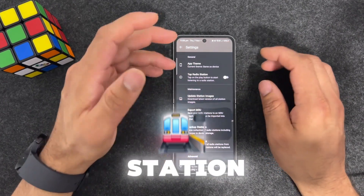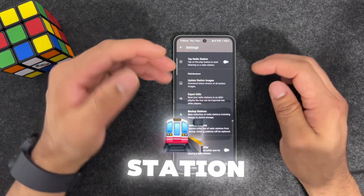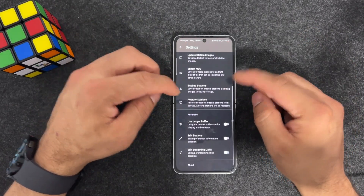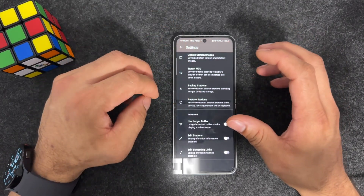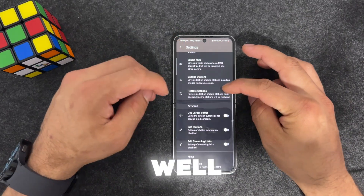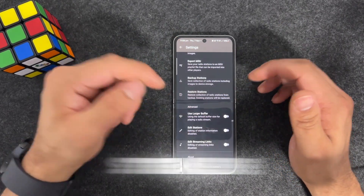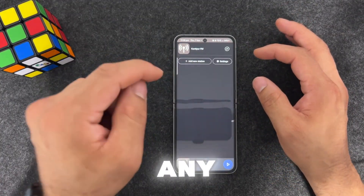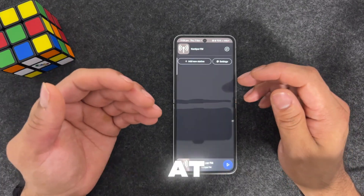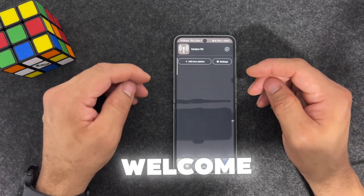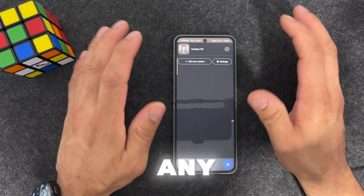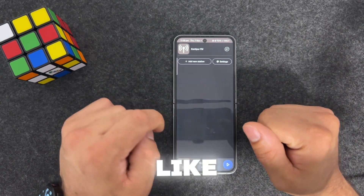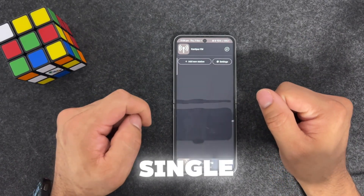I won't play audio to avoid copyright issues, but you can load up any station. In Settings you can tap a radio station to play, update station images, export M3U playlists, back up stations and restore them later, and use a buffer. It's very streamlined. You can listen to any radio station from anywhere around the world - if you're watching from a different country, try searching for your local stations and comment down below if you like it.